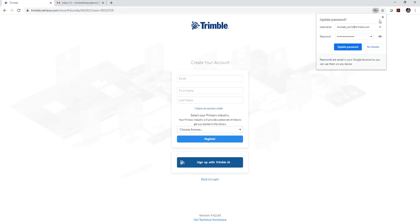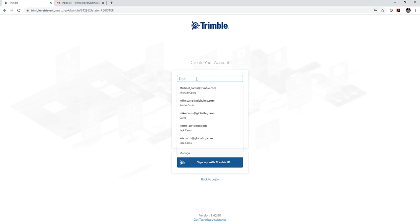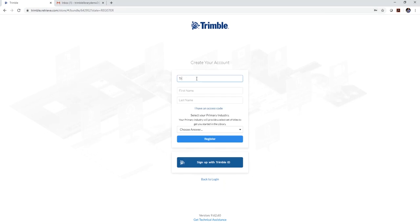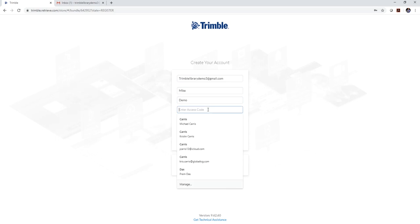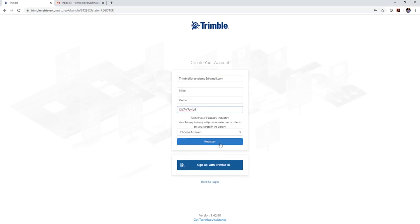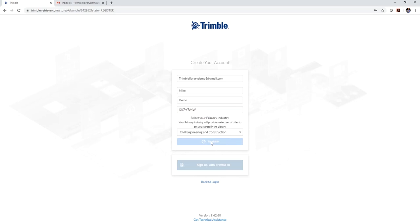When you create the new account you're going to put in your email, your first name, last name. Then you want to click on I have an access code and then you're going to type in or copy and paste in the access code that we've provided you. Then you're going to choose whether you're a geospatial user or a civil engineering and construction user. I'll click civil engineering and construction and then I'm going to click register.